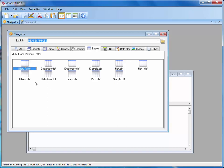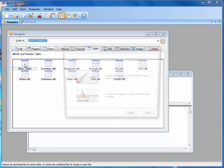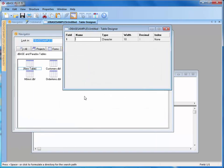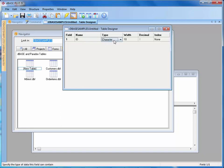When we do the designer, you'll notice it's set up and ready to go for us to create a table. The first thing it's asking us for is a name and I will just say ID. It's automatically capitalized for you. Then you come in and check the type of the field you're creating. We have character, numeric, memo, logical, and date.